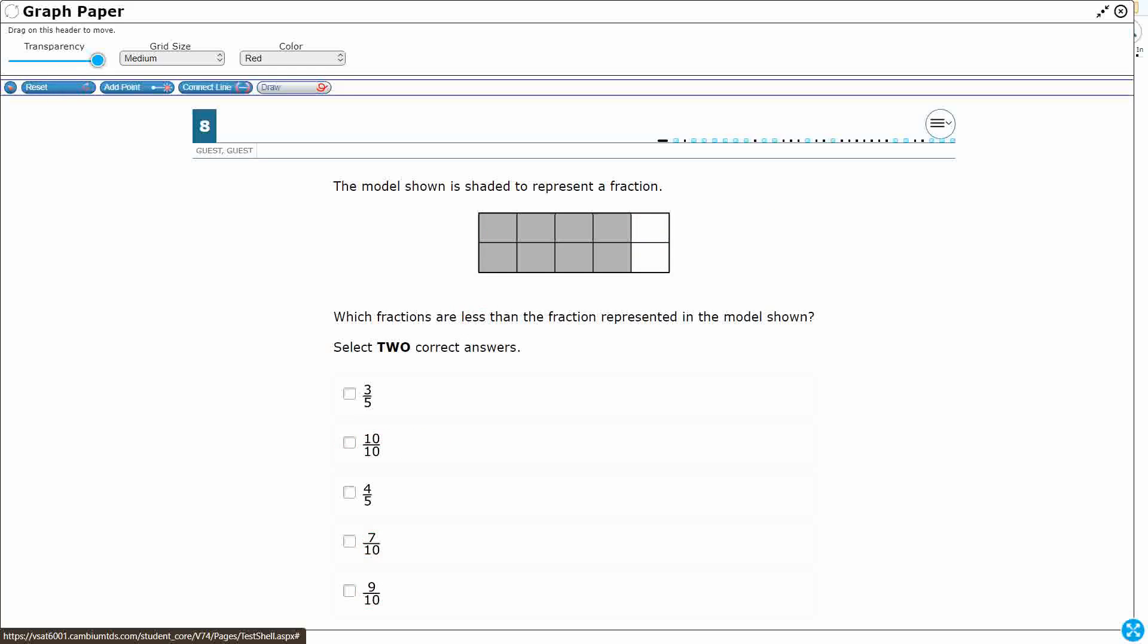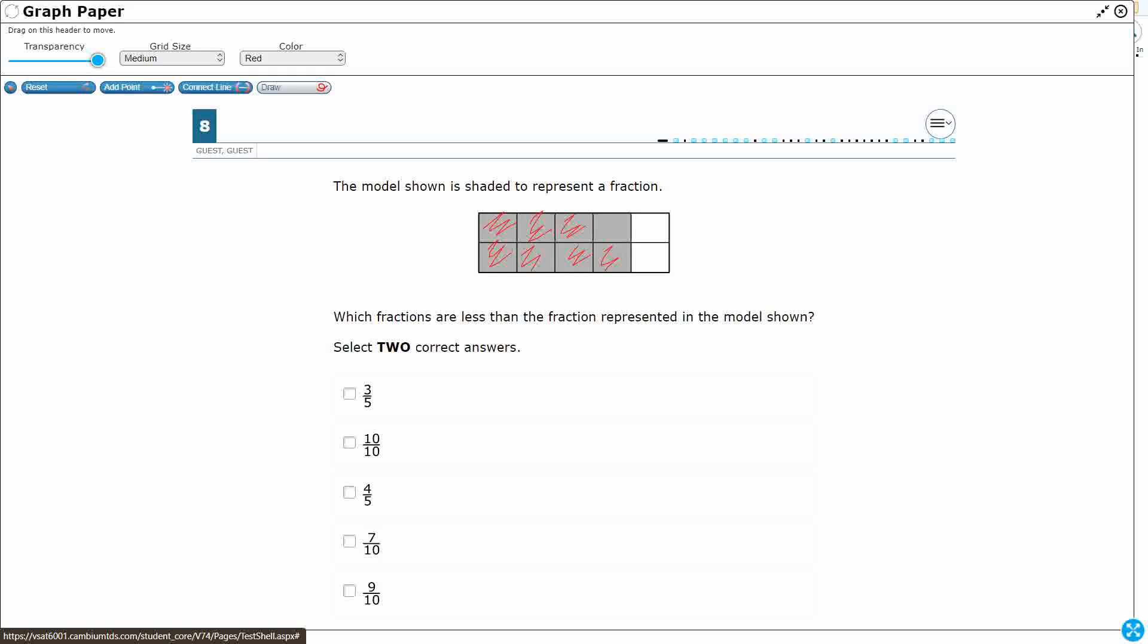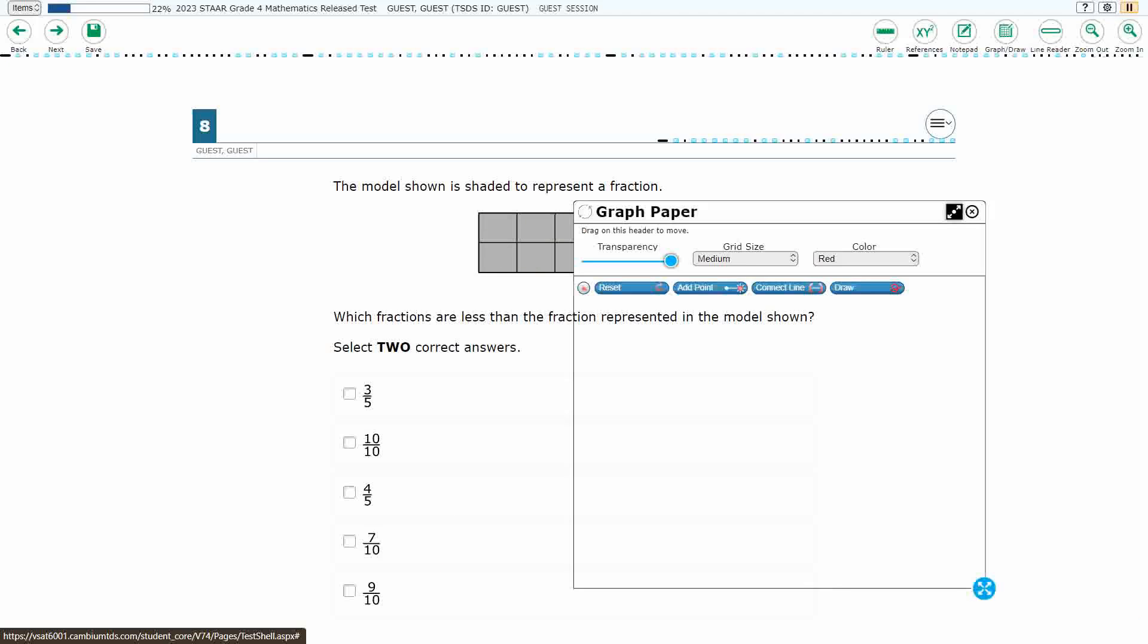Okay, let's see what my 7 tenths would be. Well, 7 tenths would be 1, 2, 3, 4, 5, 6, 7. Yeah, 7 tenths is less than 8 tenths, because obviously 7 is less than 8. If your denominator is the same, it's really easy to compare the fractions. So that's one of my answers. That is definitely less.